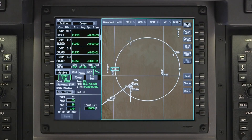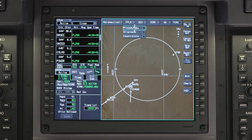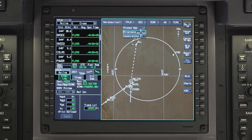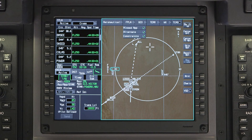While the active flight plan is always displayed on the map, the Flight Plan drop-down menu can be used to display the missed approach, alternate flight plan, or any constraints such as altitude or speed associated with the flight plan waypoints.